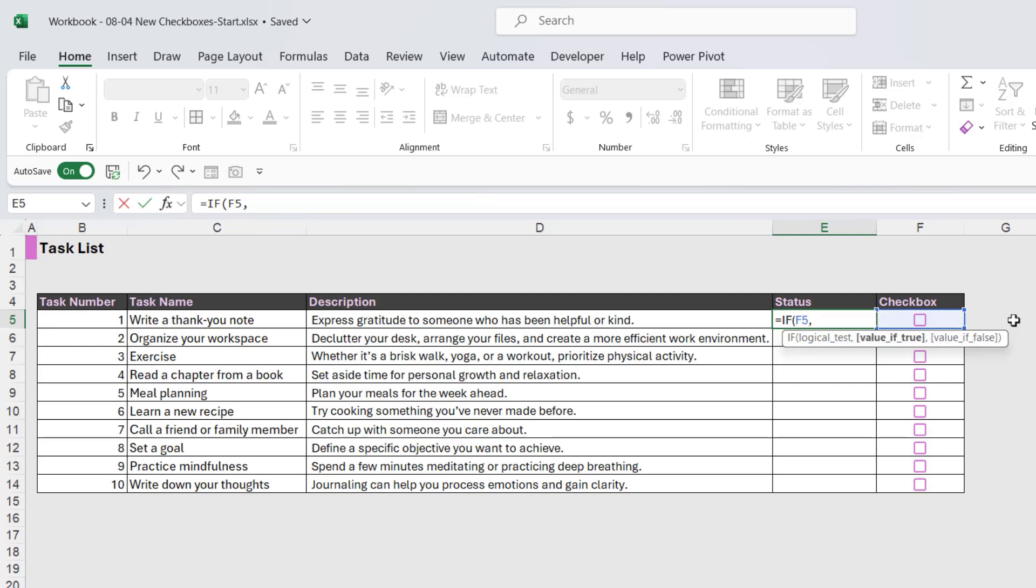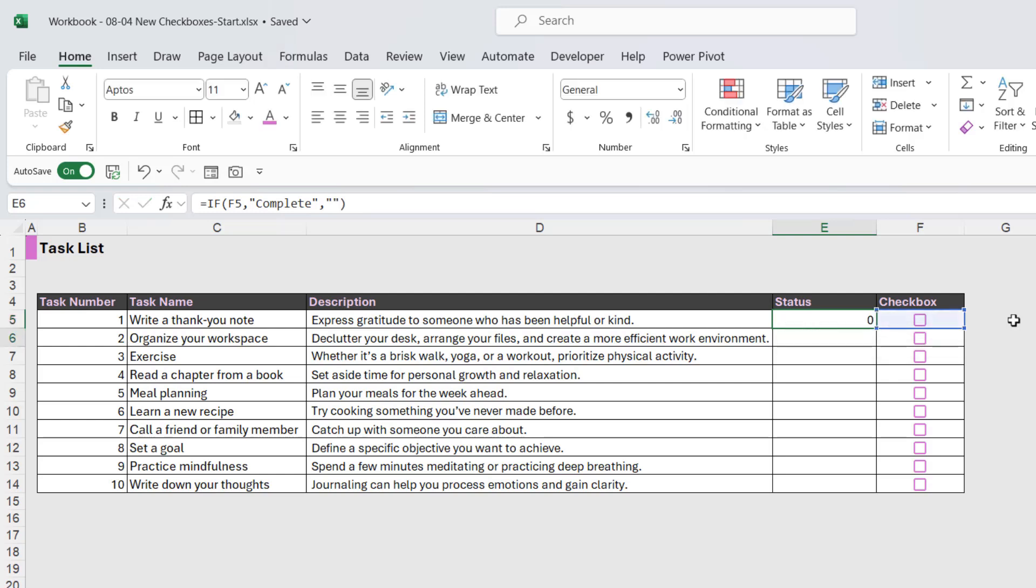So I'm going to do a comma, and we're just going to say if the value is true, so if it's checked, we want to see the word complete in the cell. If it's false, as in the box is unchecked, we just want a blank. Let's close the bracket.